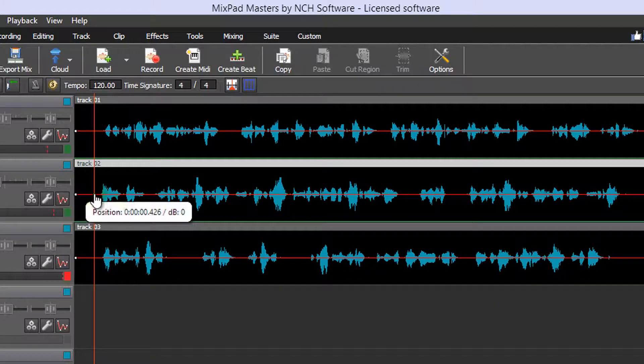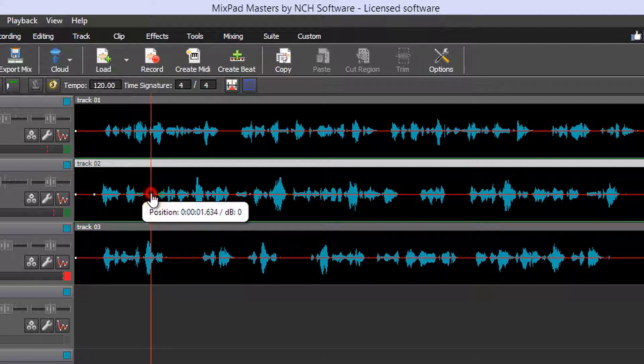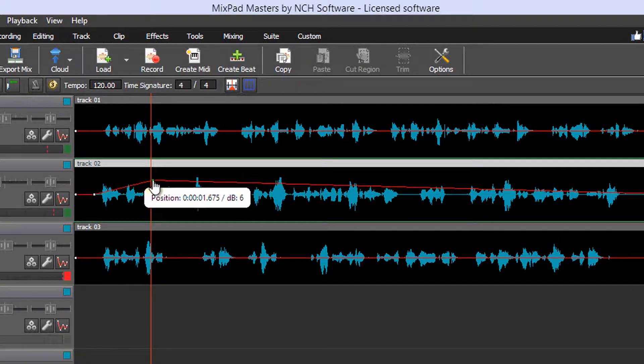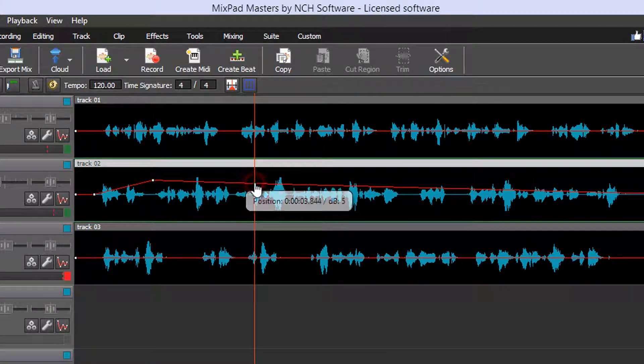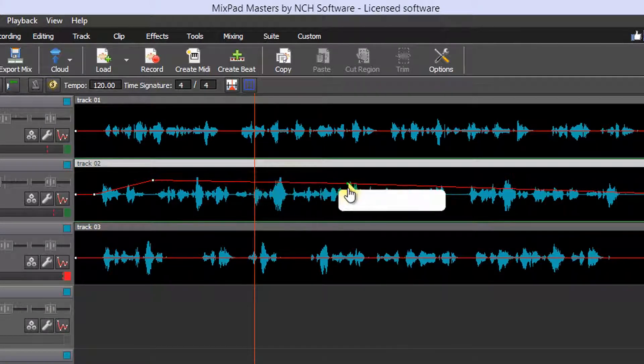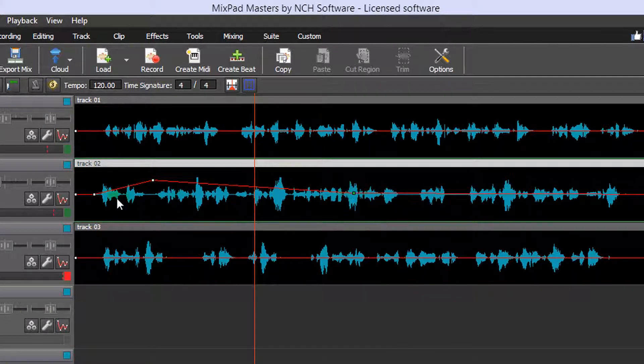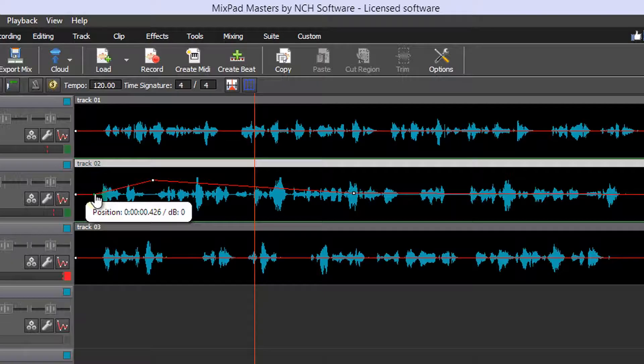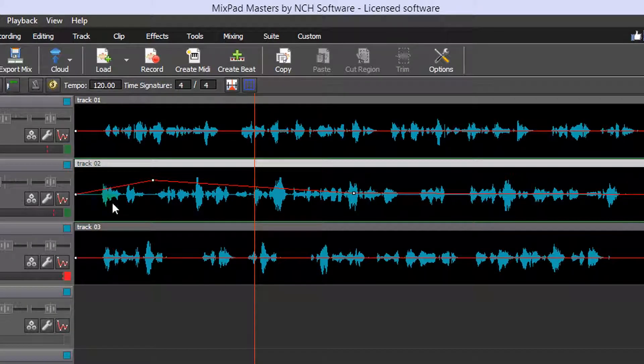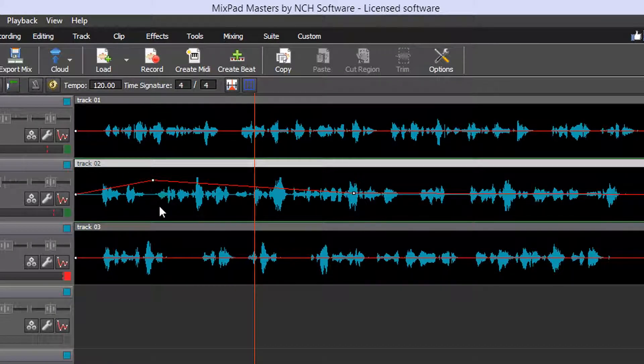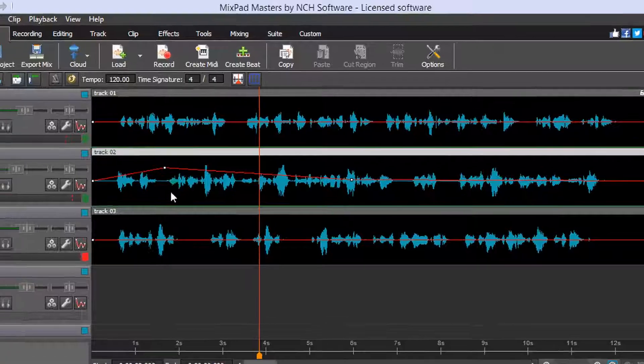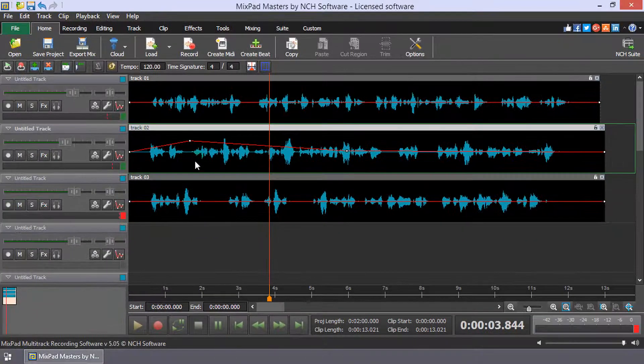Left-click on the envelope and then click and drag the square dot to the time and volume you wish. You can remove a dot by right-clicking on it. This gives you fine control of the clip volume.